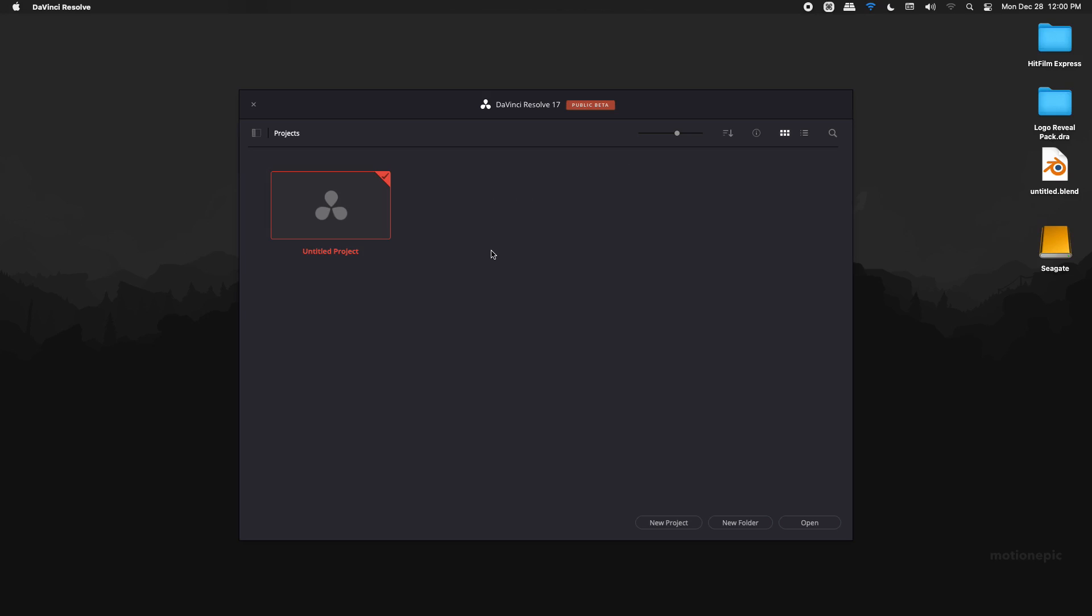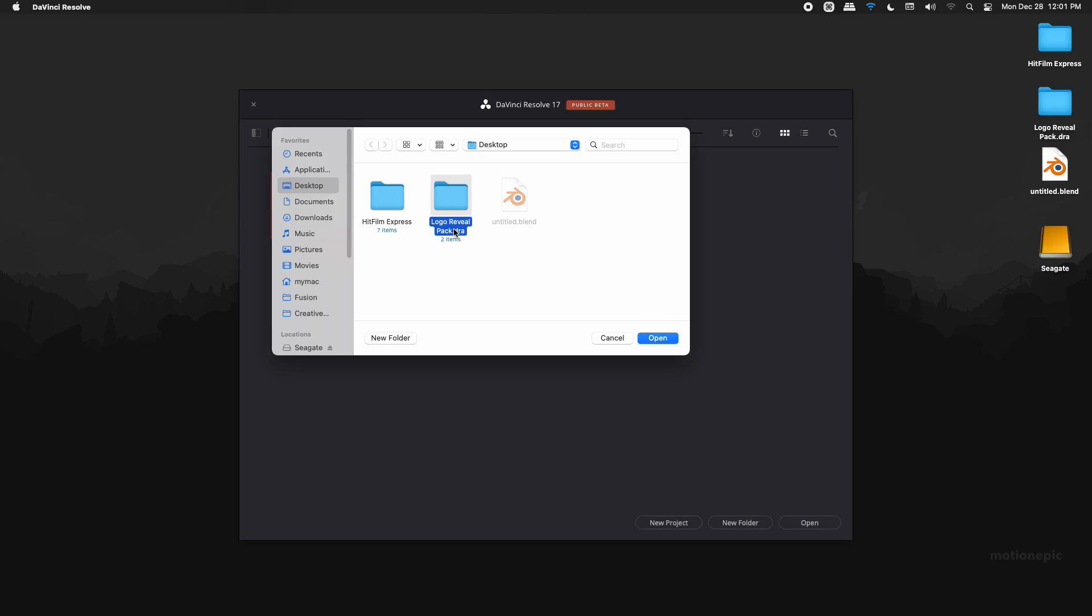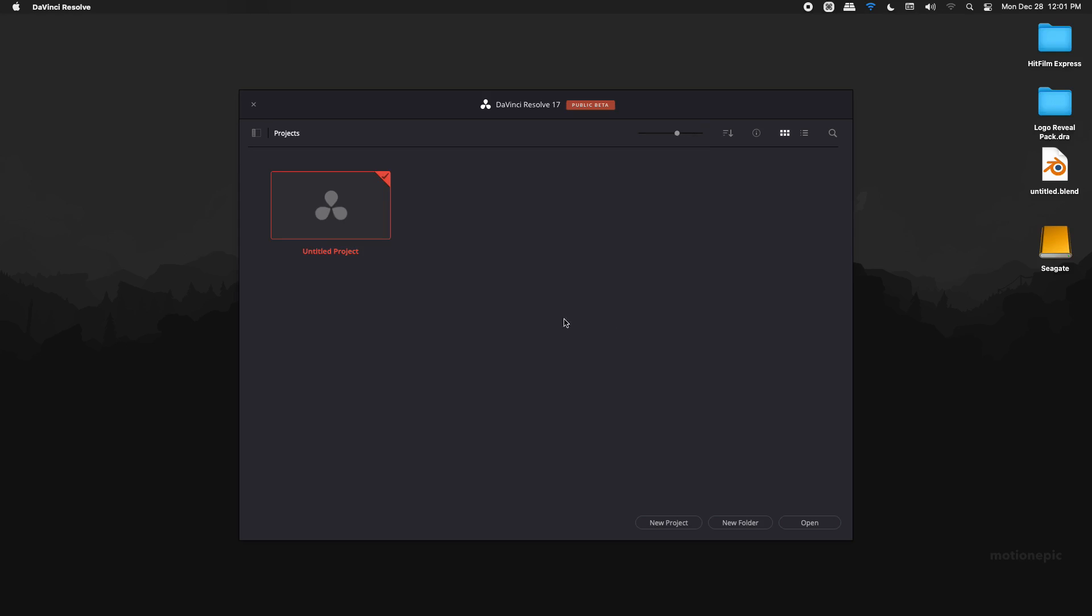So open up DaVinci Resolve and on the project manager window, just right click and click on restore project archive, and just search for your logo reveal pack.dra folder. Click on open. Once that opens, you will see this thumbnail.